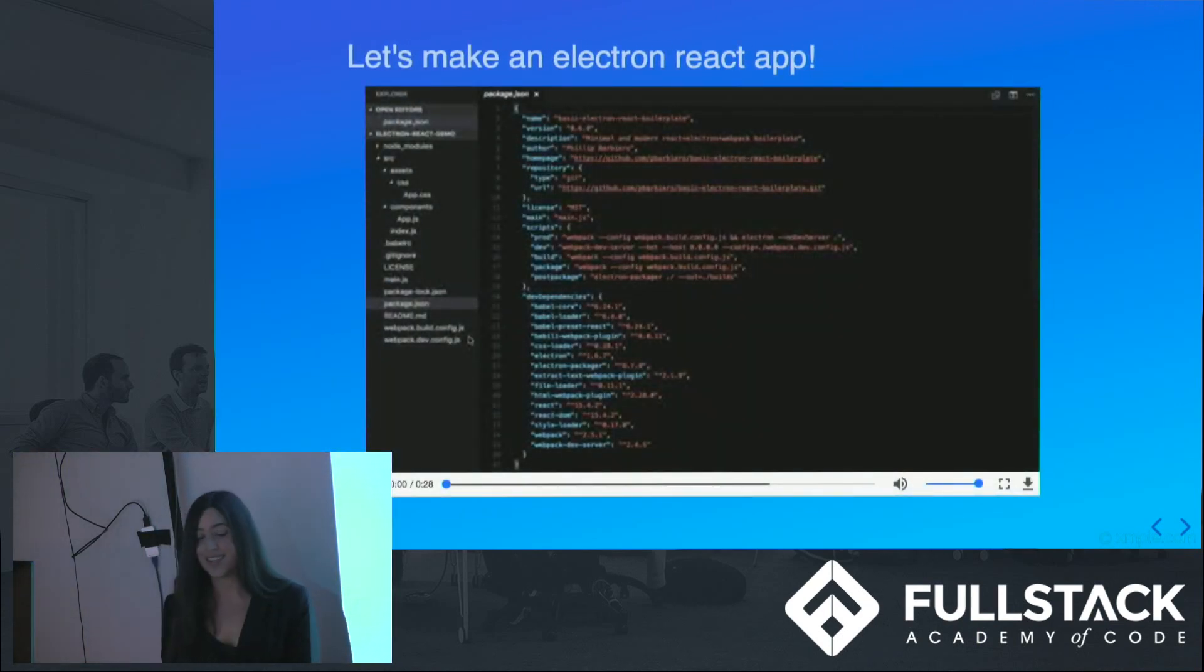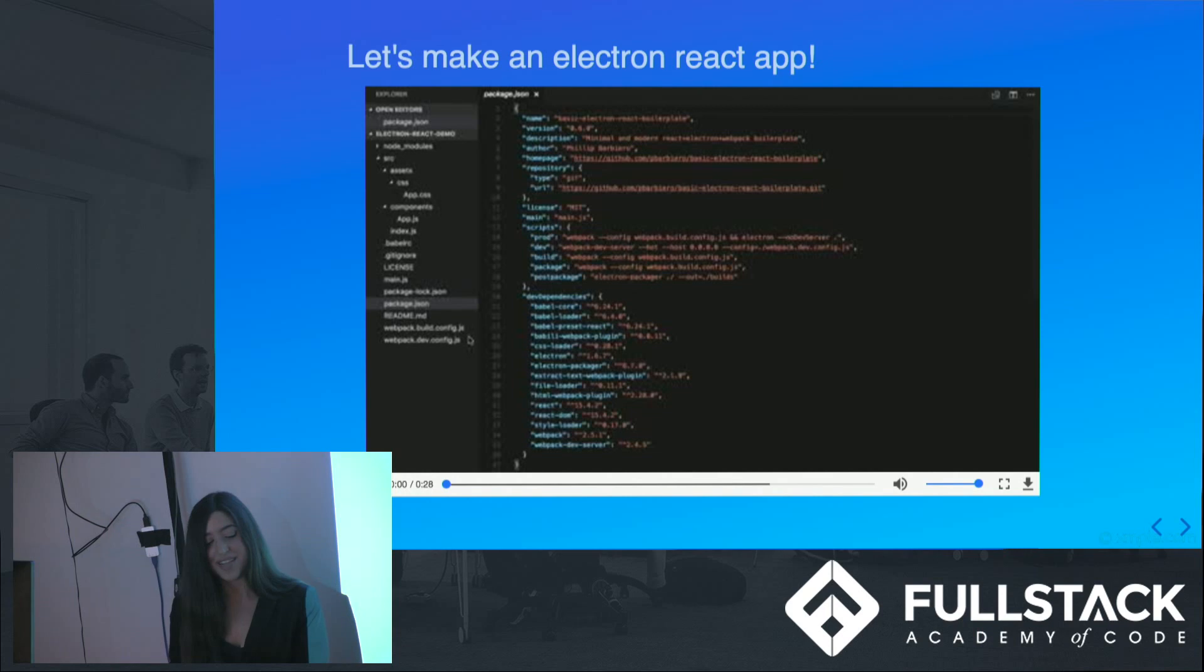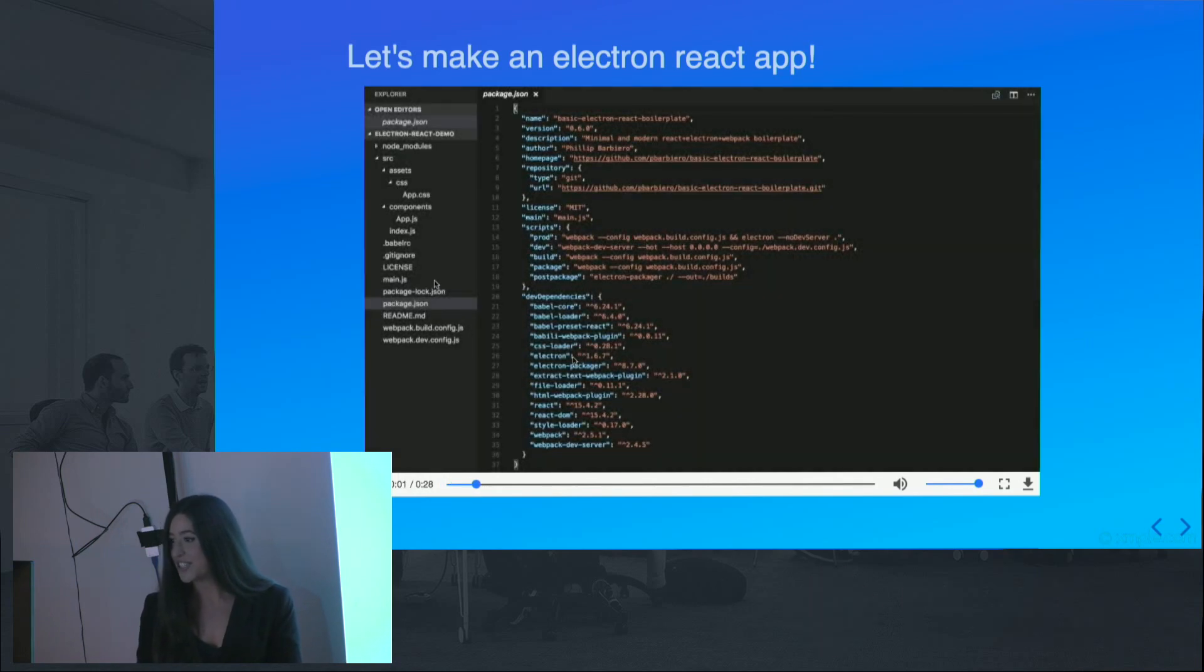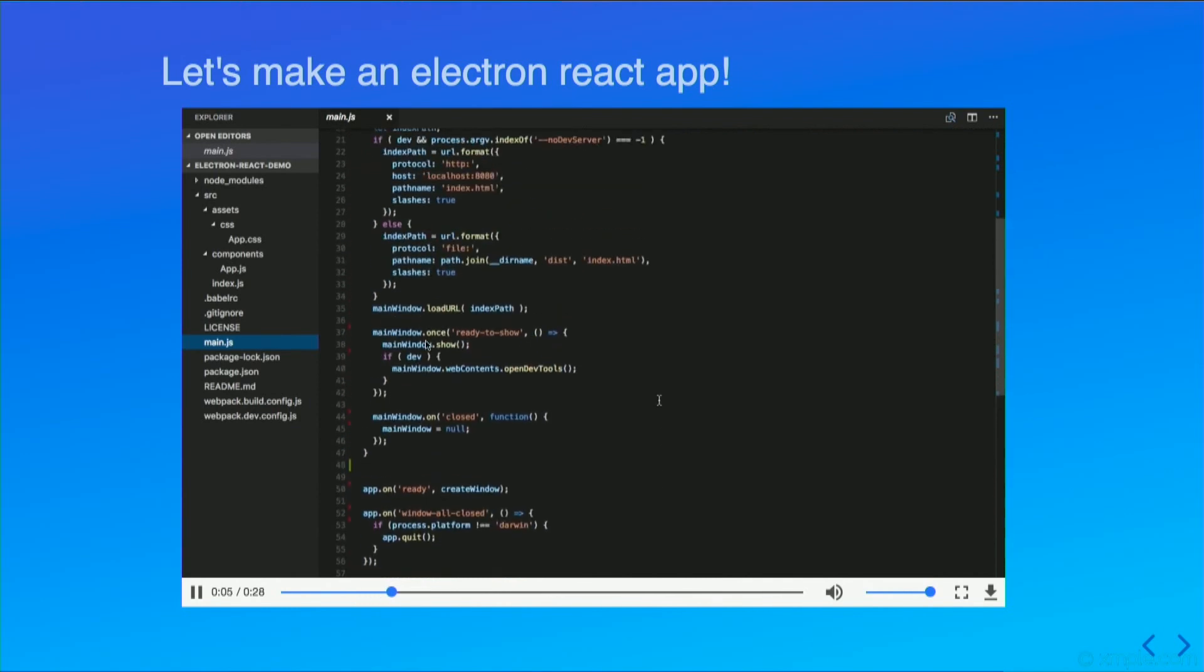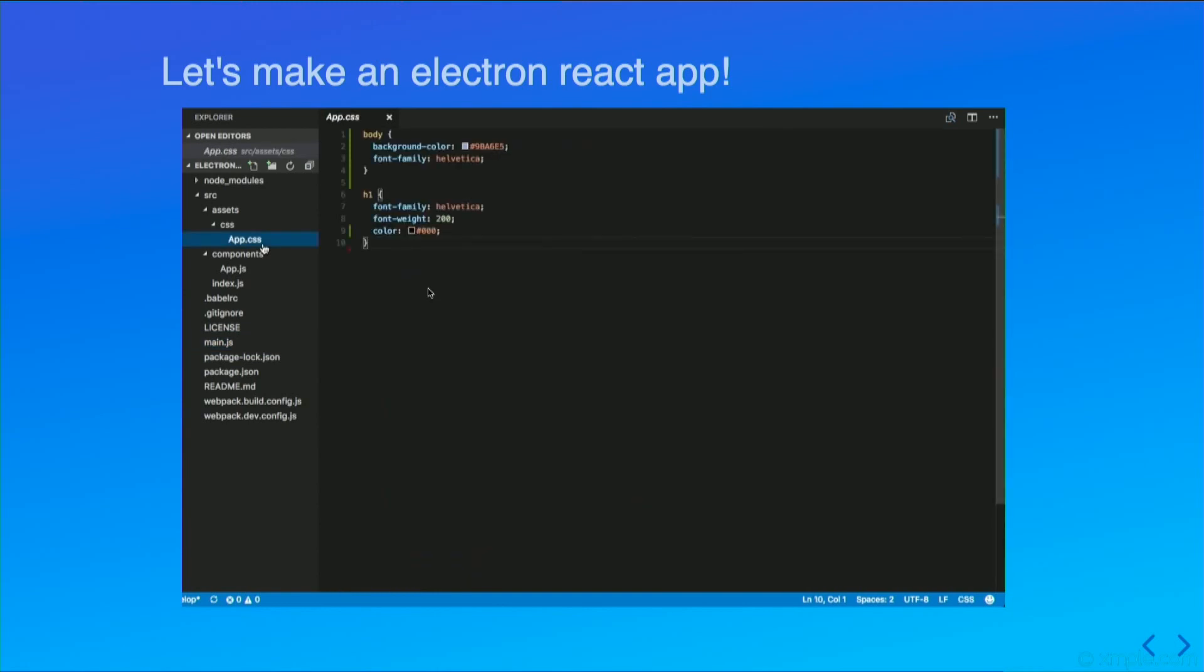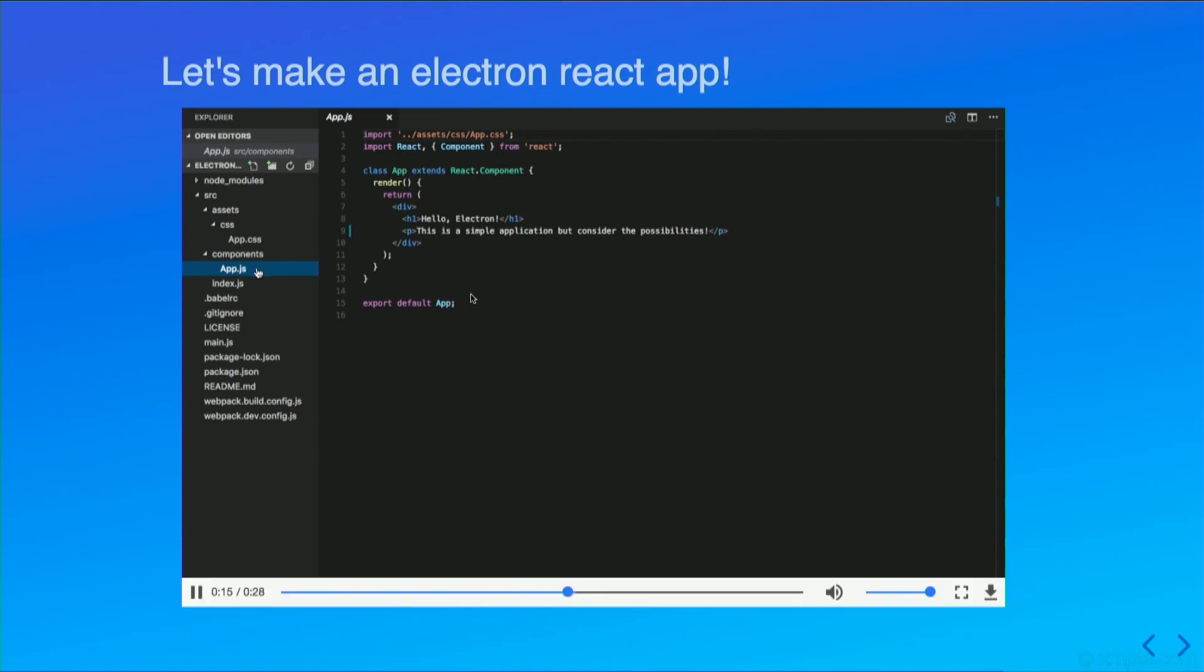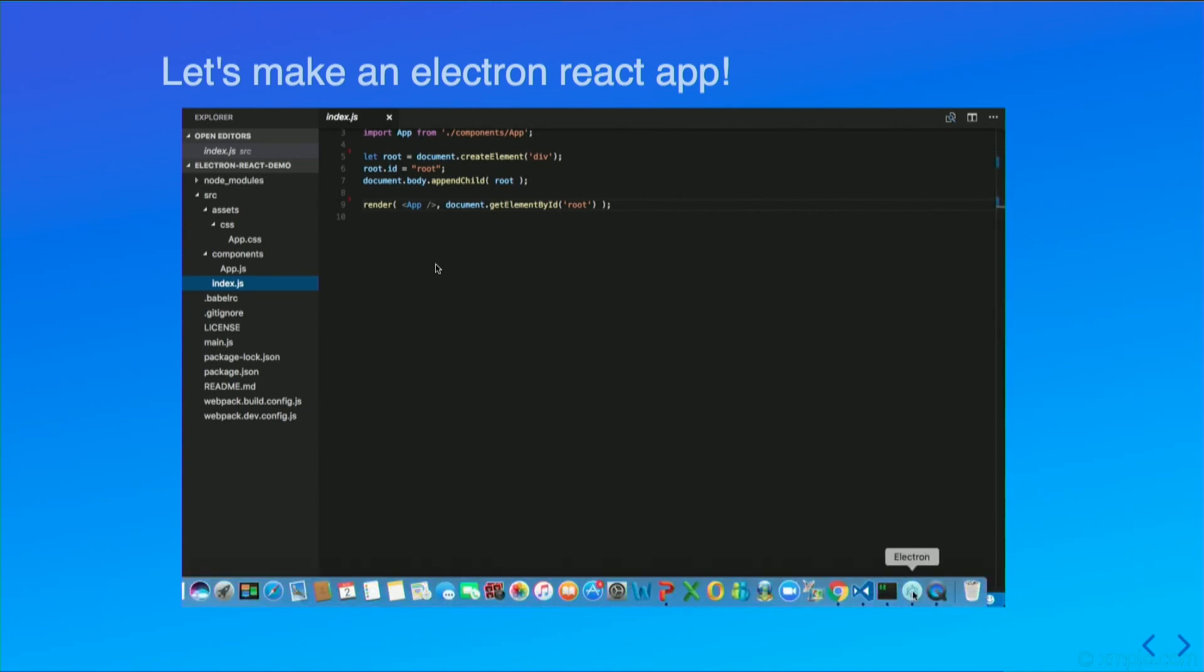Let's make an Electron React app. I recorded a quick demo to show you guys the very bare bones React app. Here's our package.json, where we're specifying main. Here's our main.js file. And also our app.css, just to give it some very basic styling, and our app.js component, pulling in React. There are tons of boilerplates available if you're interested in getting a quick start on making your own apps.